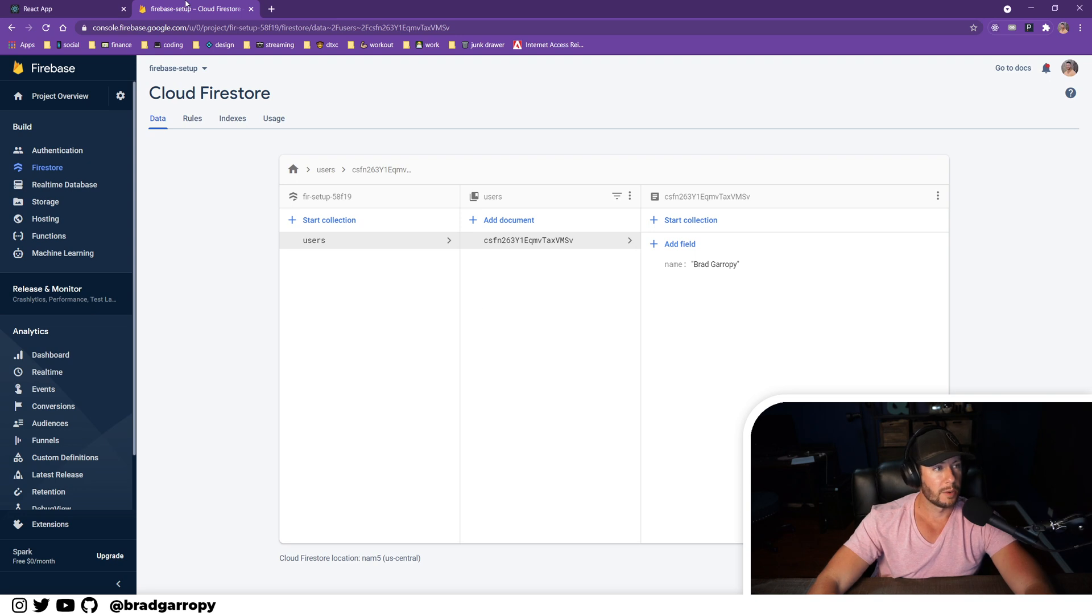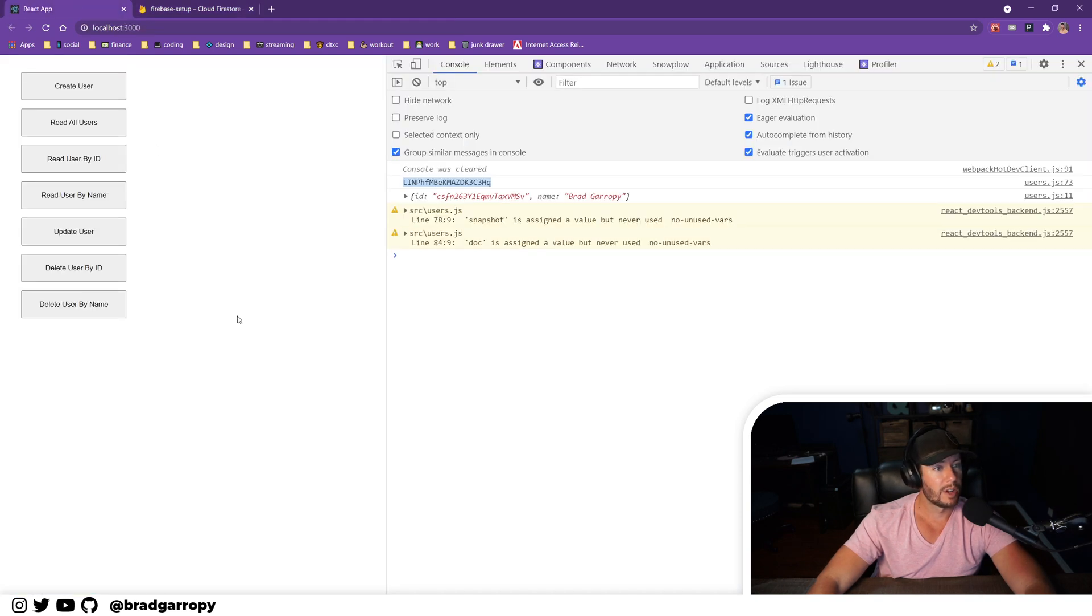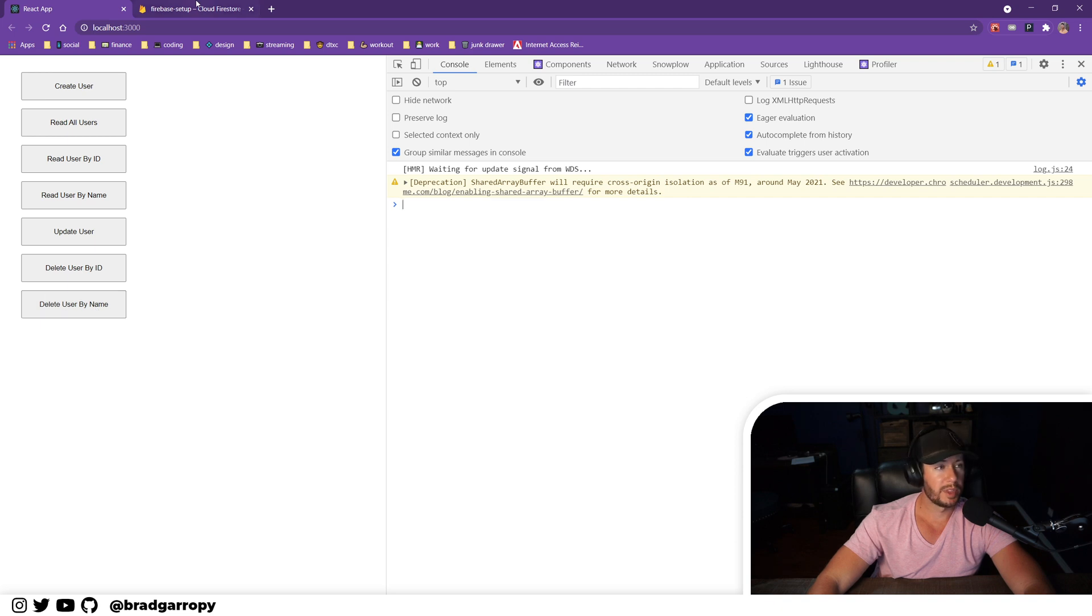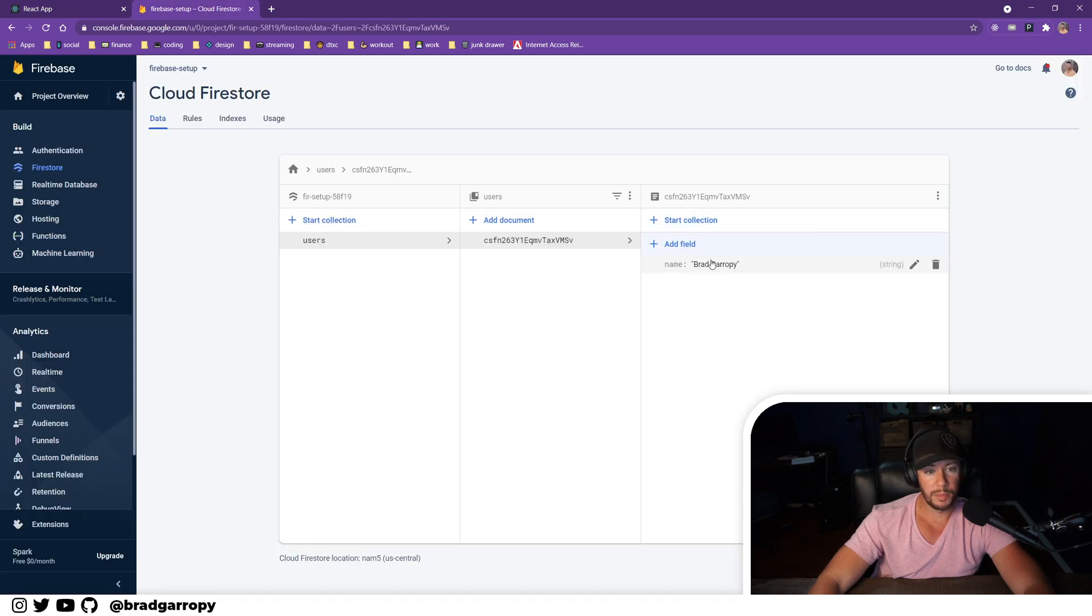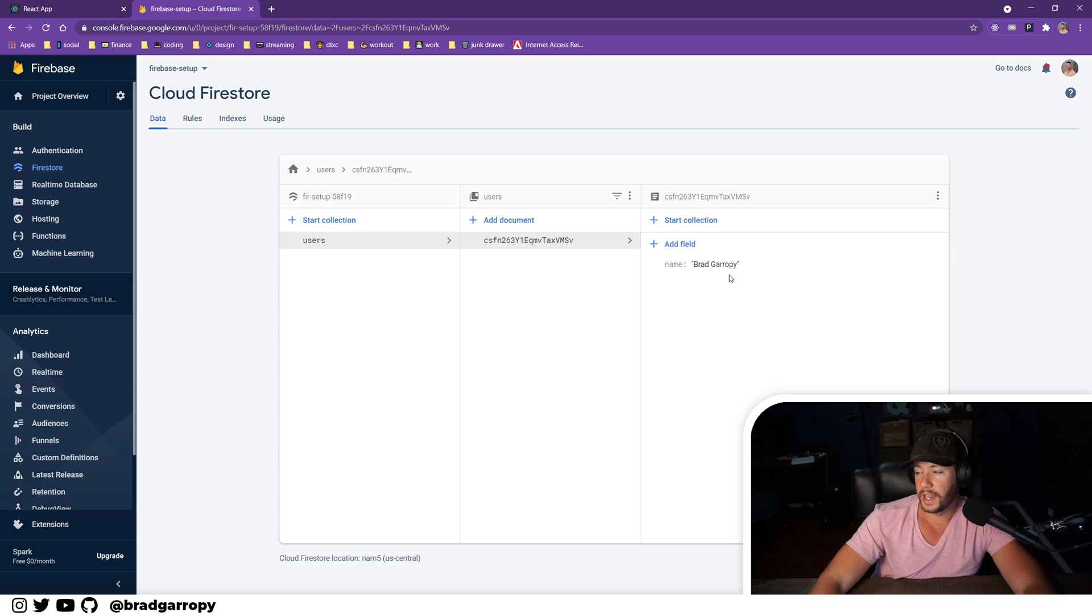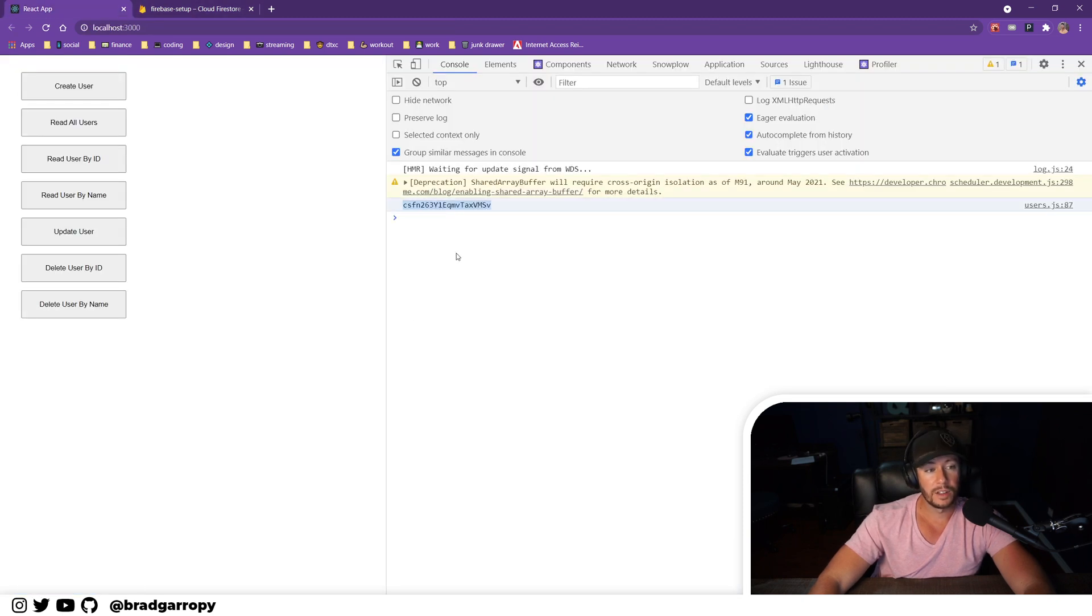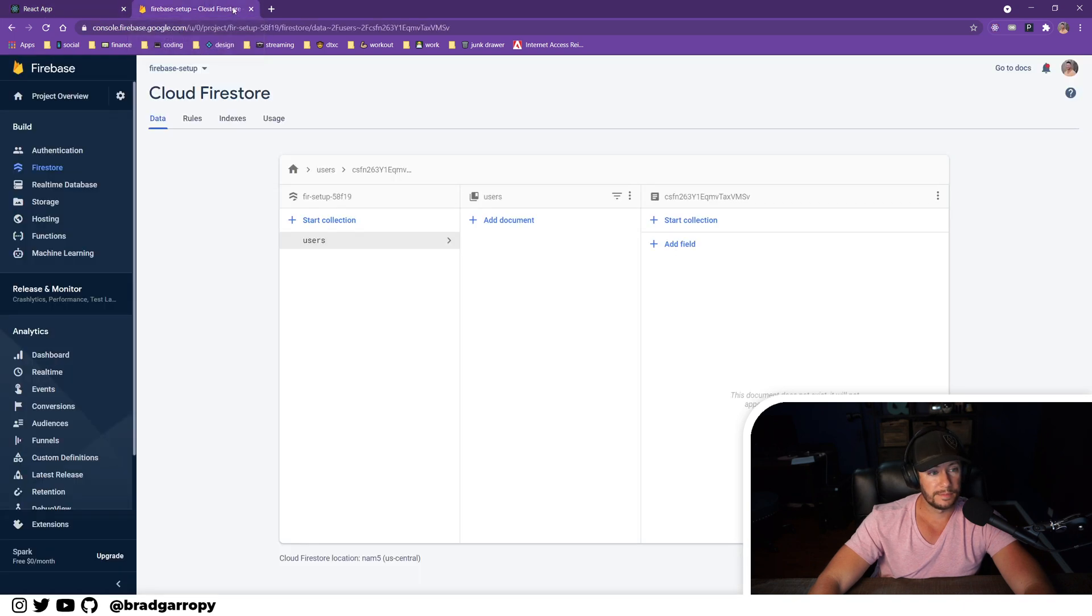Okay, let's go back here. So our application now has a delete user by name. It's looking for somebody with the name Brad Garropy, that's me. We do have an entry here in Firestore, so let's click that button. It spits out the ID, which that was the ID, and now it's gone.